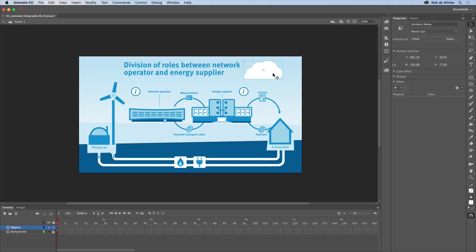Now we've got a symbol, we can start animating it. Because I want to animate the cloud from the left to the right, I'll first move it to the start position, outside the stage.